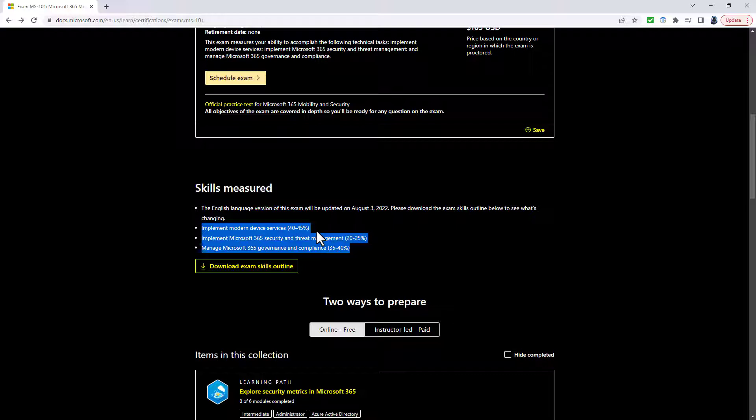And it comes in three big sections. First of all, Implement Modern Device Services 40 to 45%. As of August the 3rd, that will go down to 35 to 40% and it will be renamed Plan and Implement Device Services.